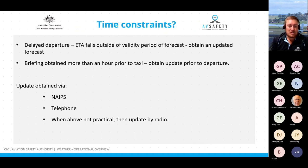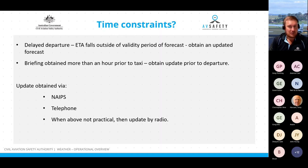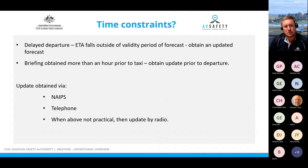If your departure is delayed for an hour or more, you need to obtain an updated weather briefing either via NAIPS, via telephone, or if you can't access NAIPS or the telephone at that time, you can get an update via radio. Also obtain an updated briefing if the delay pushes your estimated time of arrival at your destination outside of the validity period of the forecast.